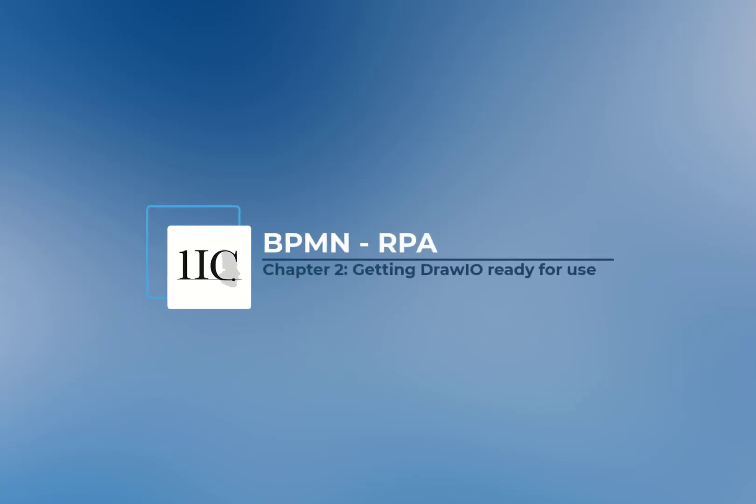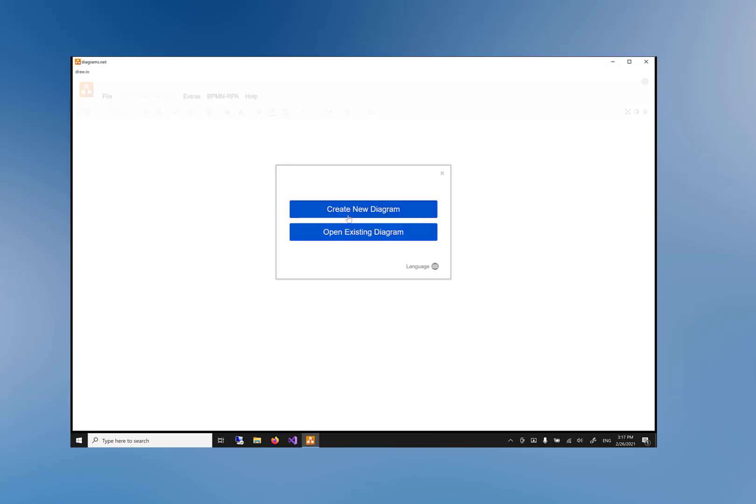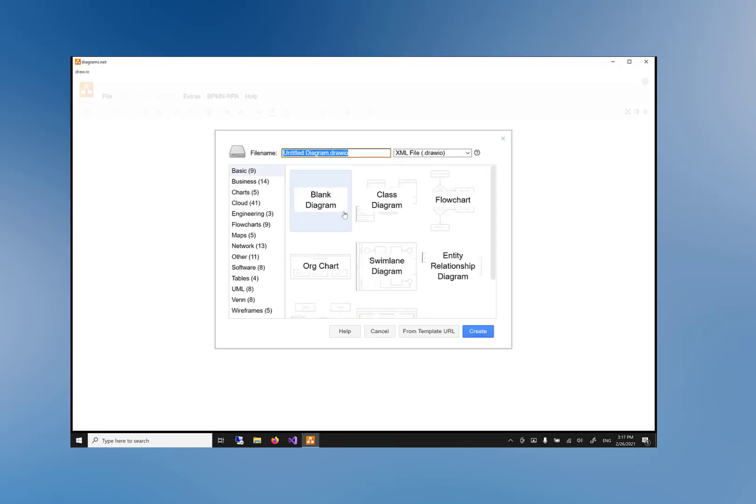Chapter 2: Getting Draw.io ready for use. Let's start getting the freely available Draw.io application ready for use with the BPMN RPA library. Open Draw.io and click on 'Create New Diagram', choose 'Blank Diagram', and click on 'Create'.